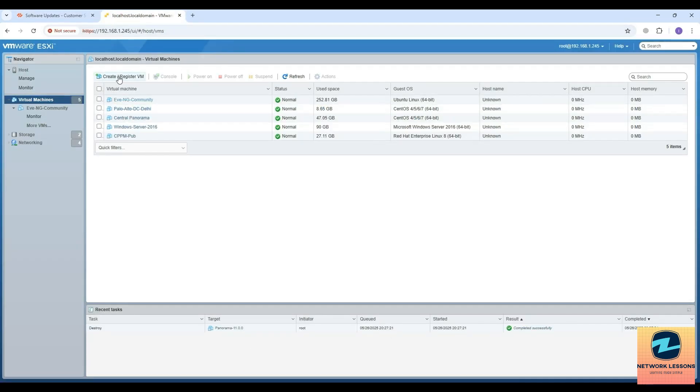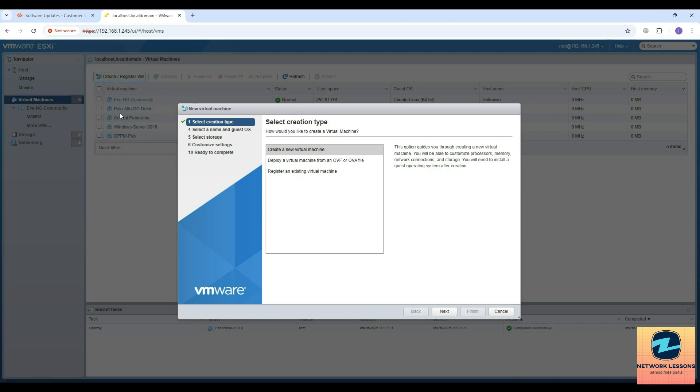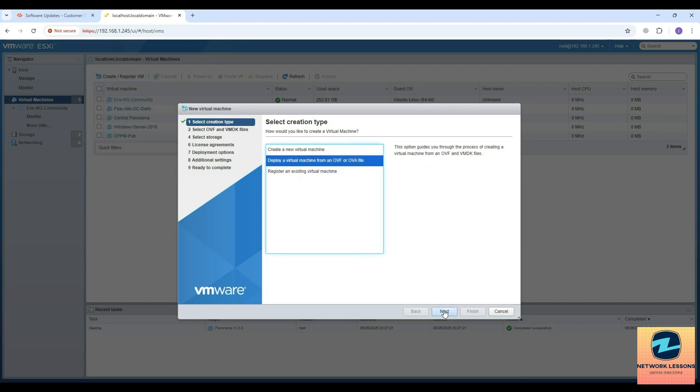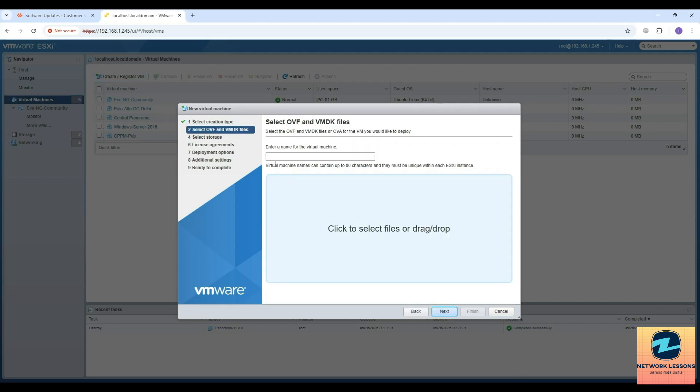After once you have downloaded this, you have to click on create/register VM. Here you will select the second option: deploy a virtual machine from an OVF or OVA file. I'll click on that and hit next. Here it asks you to name it.